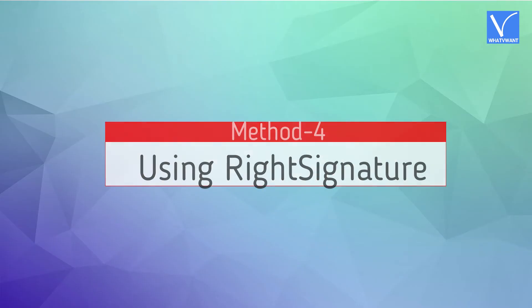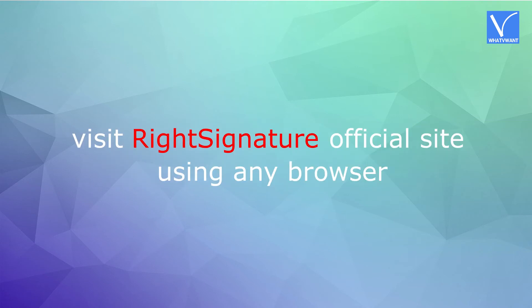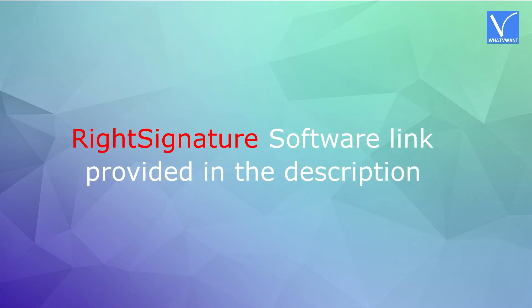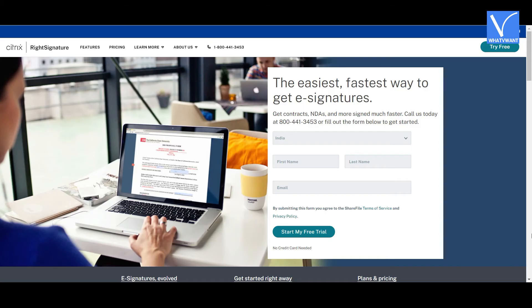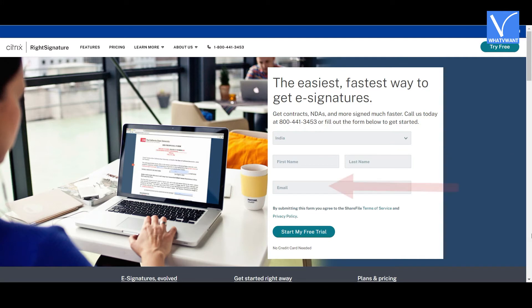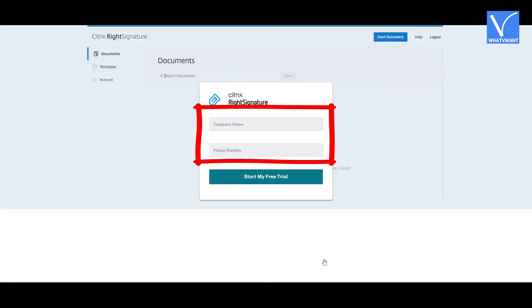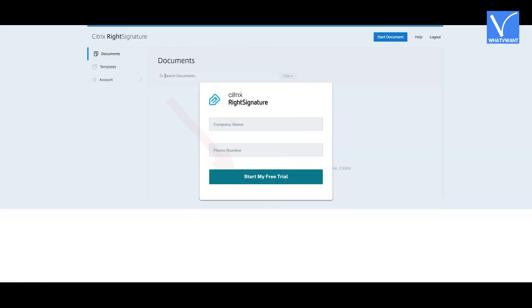Method four: using RightSignature. Visit the RightSignature official site using any browser, otherwise click on the link provided in the description. You will be redirected to the RightSignature e-sign software official site. To start a free trial, enter details like country, first name, last name, and email ID, then click on 'Start My Free Trial'. Next, enter the company name and mobile number and click 'Start My Free Trial' again.